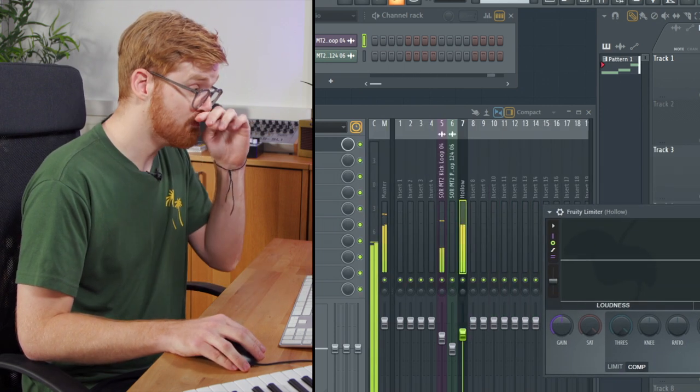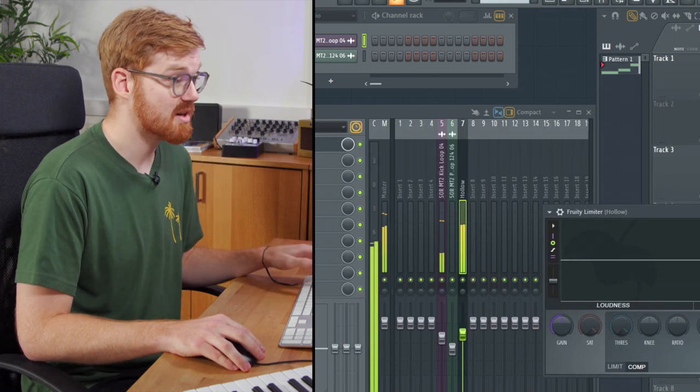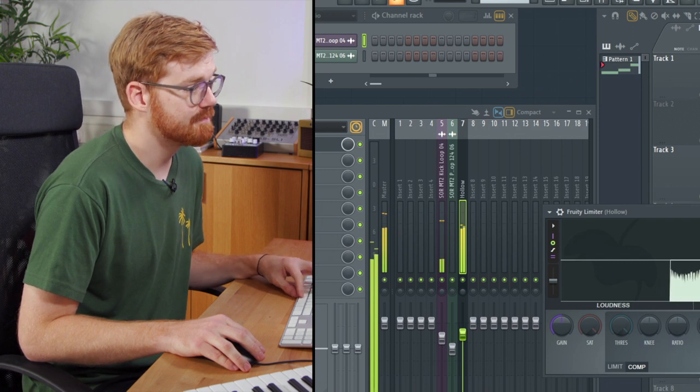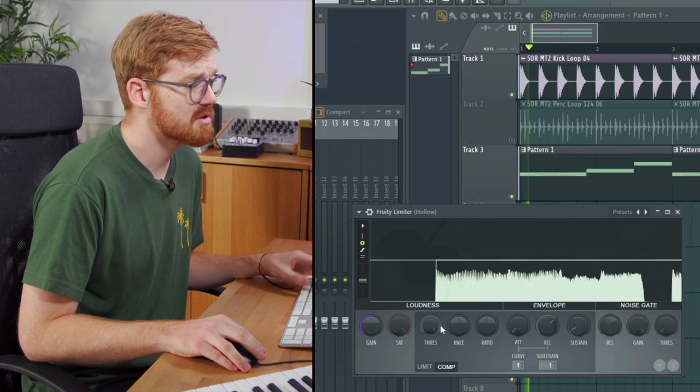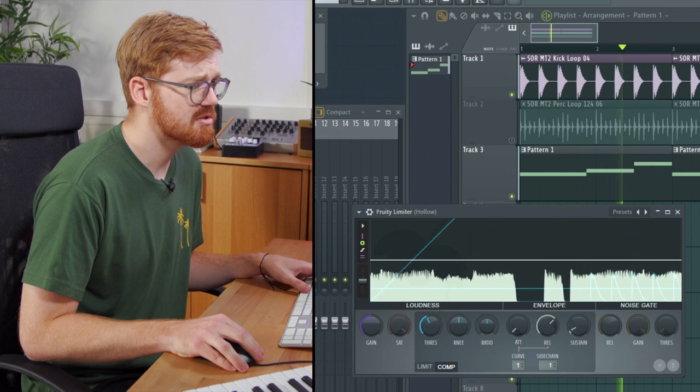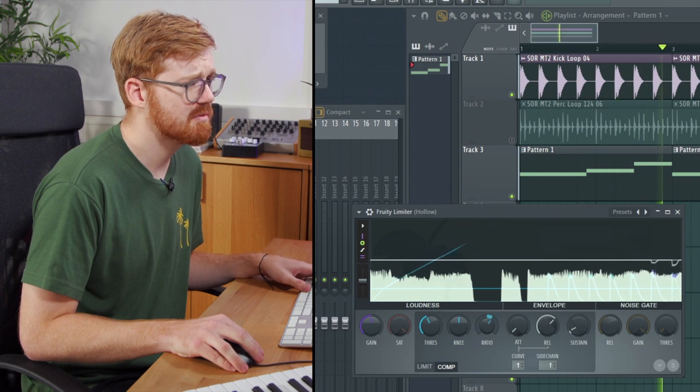At the moment the compressor is doing nothing. What you want to do is pull down the threshold here and introduce some ratio.